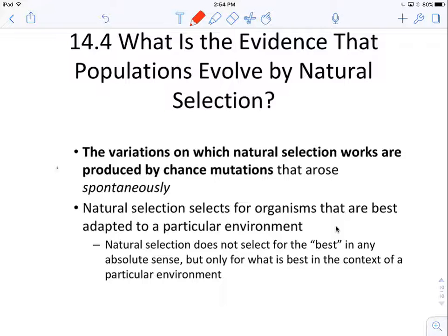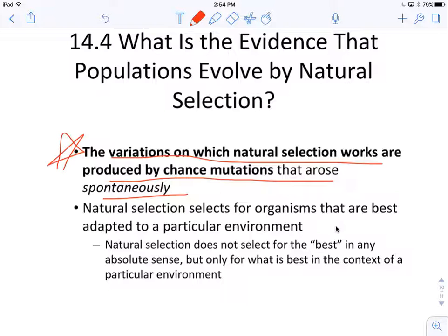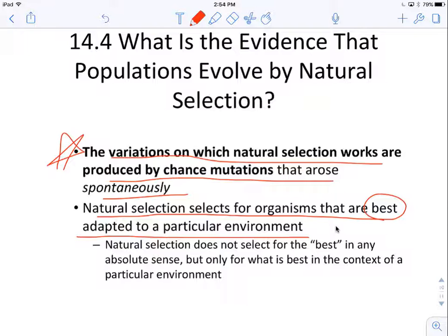Remember, the variations on which natural selection works already exist, and they are produced by chance mutations that arise spontaneously. Something happens where one male gets duller or brighter colored than another, and depending on the environment, that trait is selected either for or against. Natural selection selects for organisms that are best adapted to a particular environment.